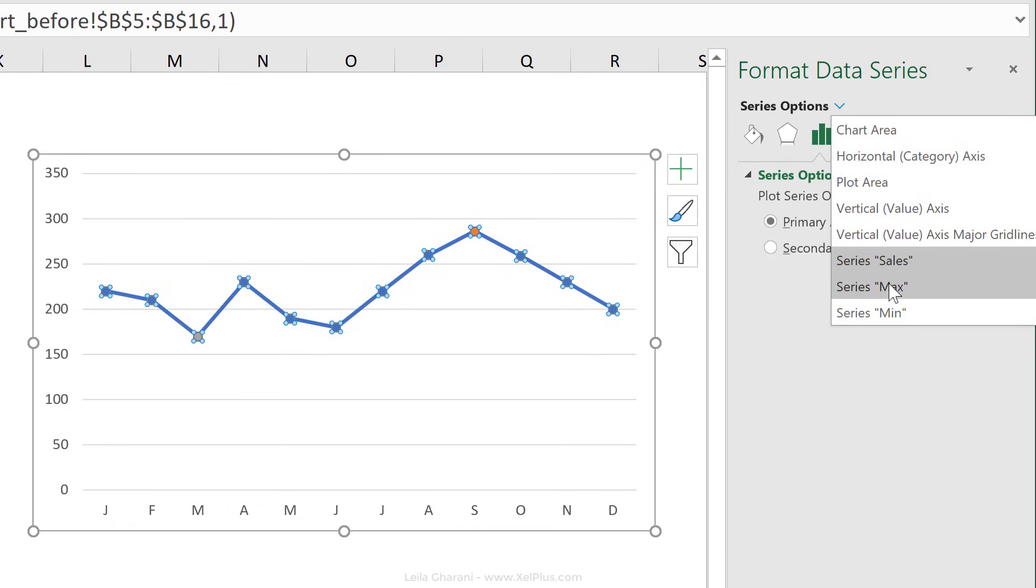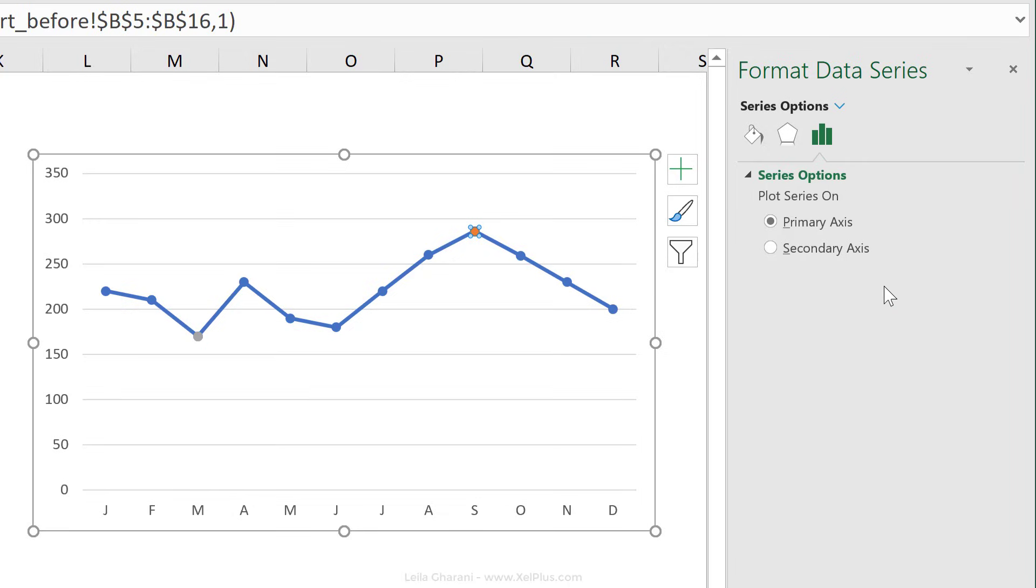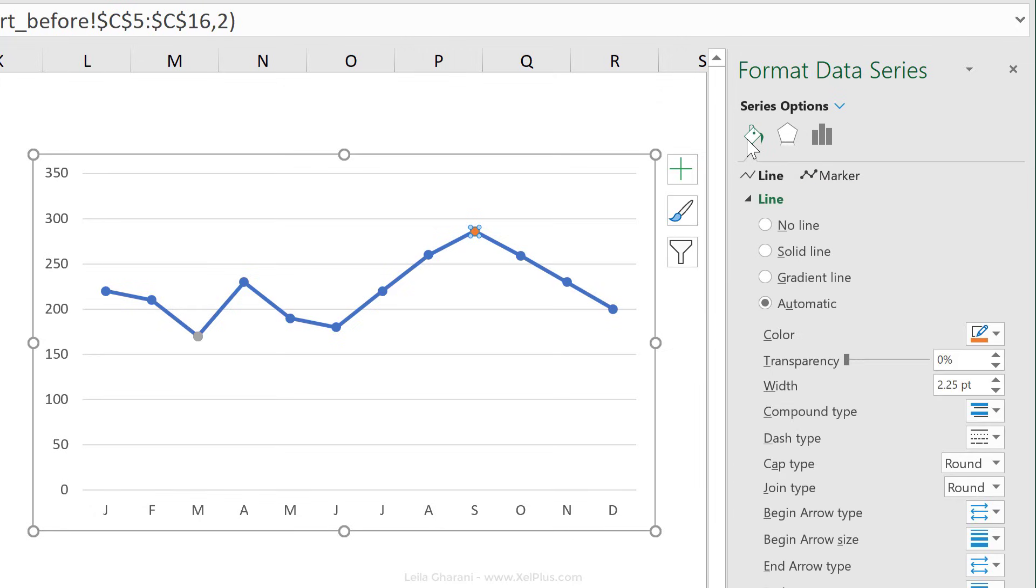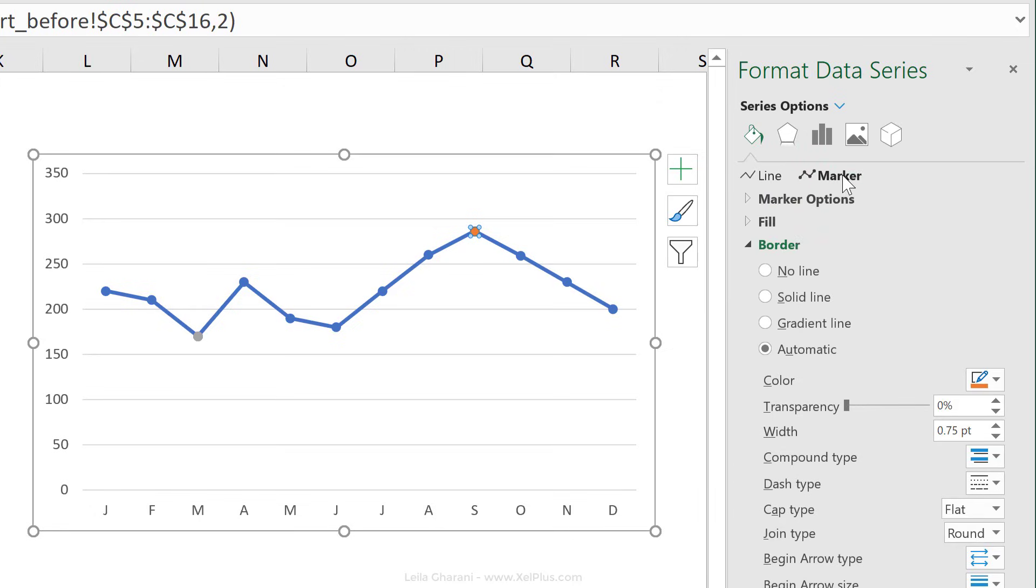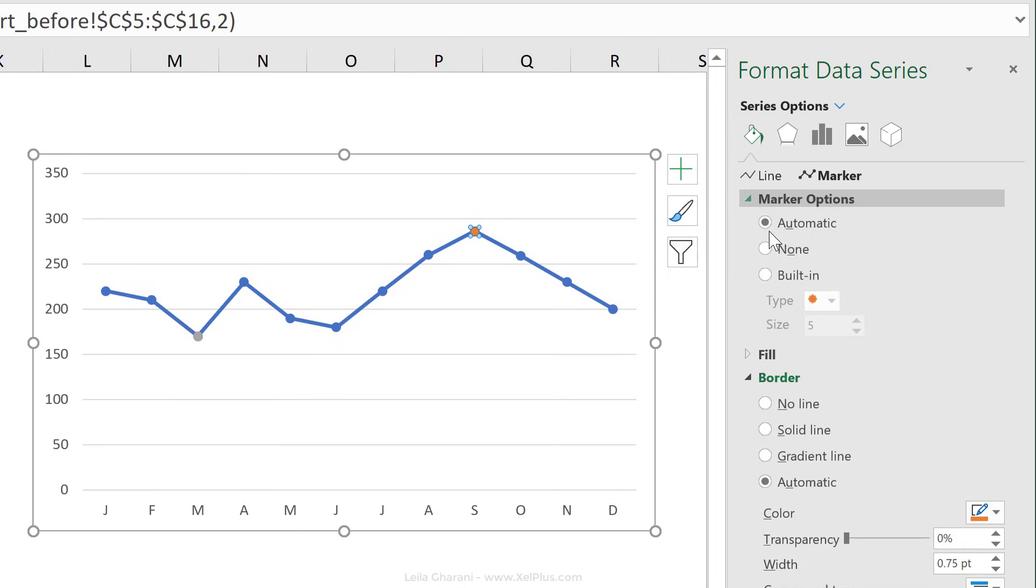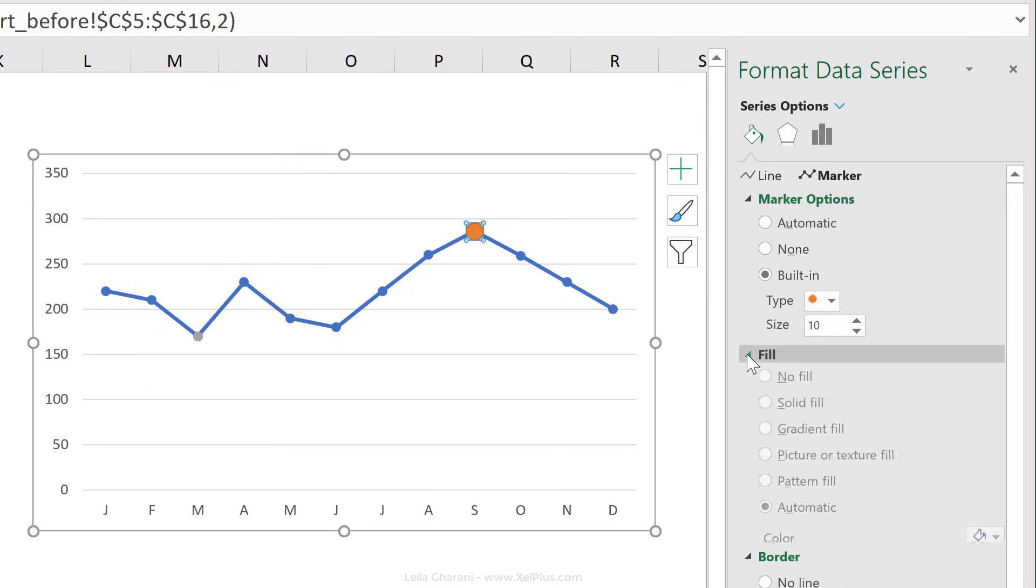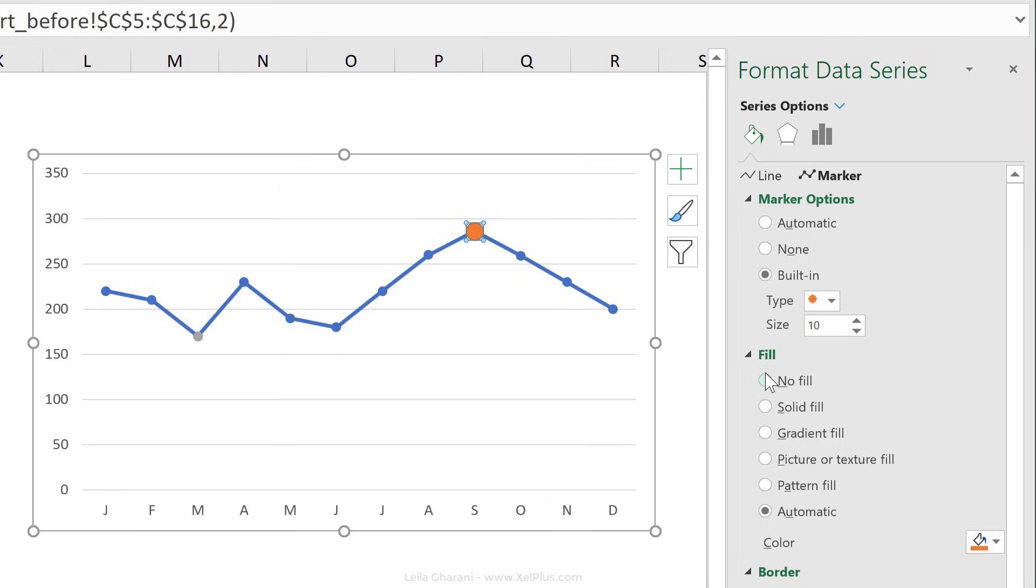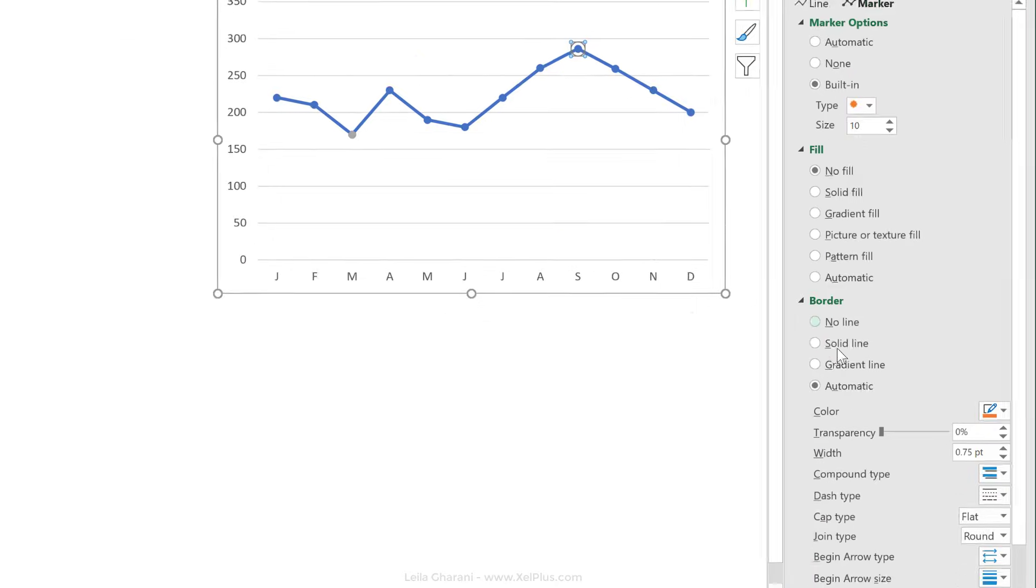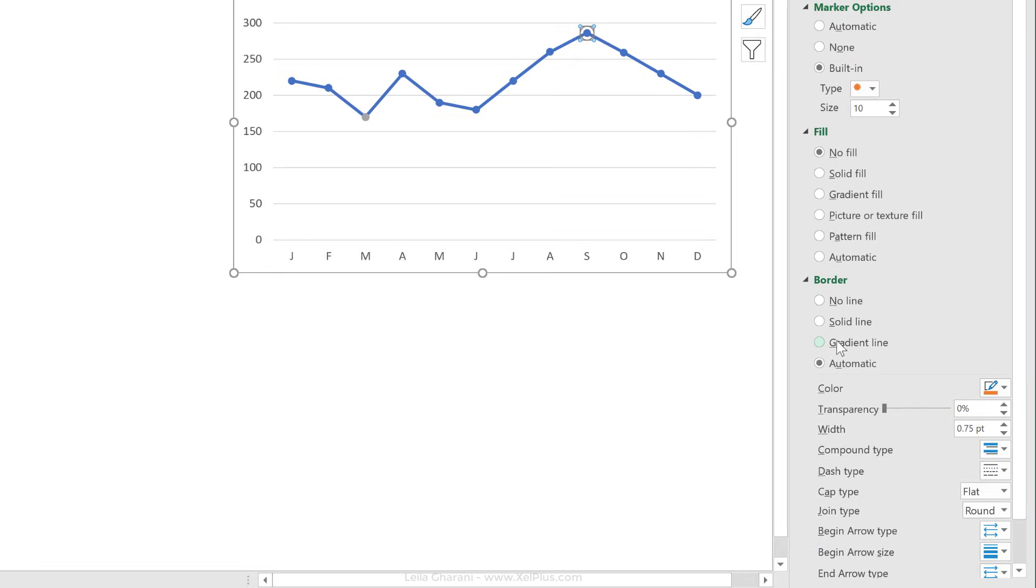So if you're not sure whether you've clicked on the right series, you can select it from here. So now I know I'm in the entire series max, and under color, I want to adjust the marker here. Under marker options, I'm going to go with built-in. I'm fine with the circle here. I just want to increase this to 10, and I want to take away the fill color. So no fill. And add a solid border to this, that's green. And I'm also going to increase the border to this.